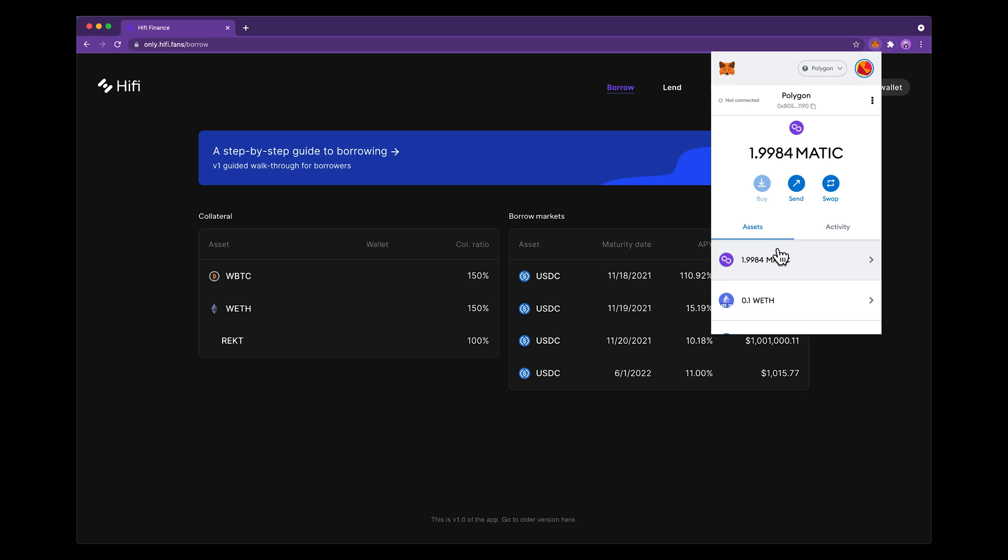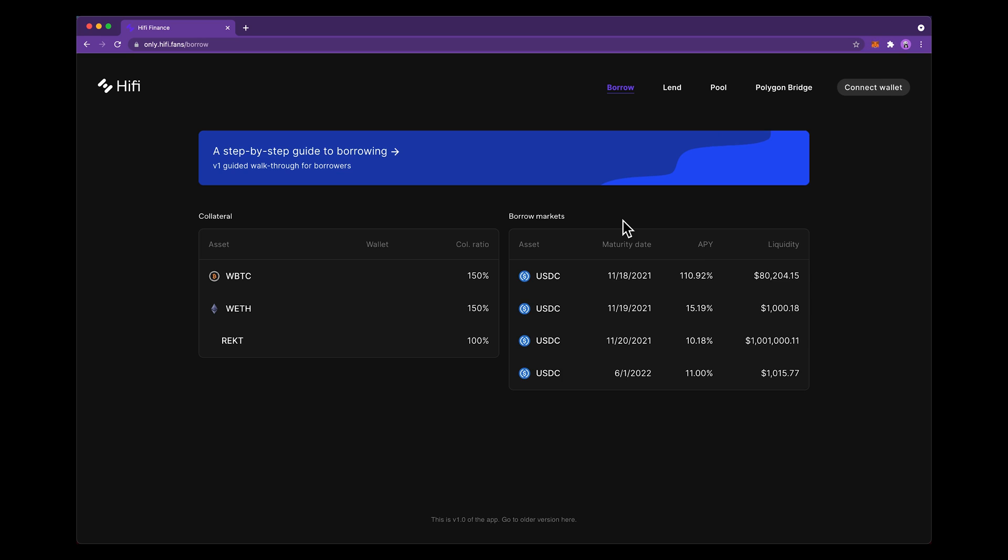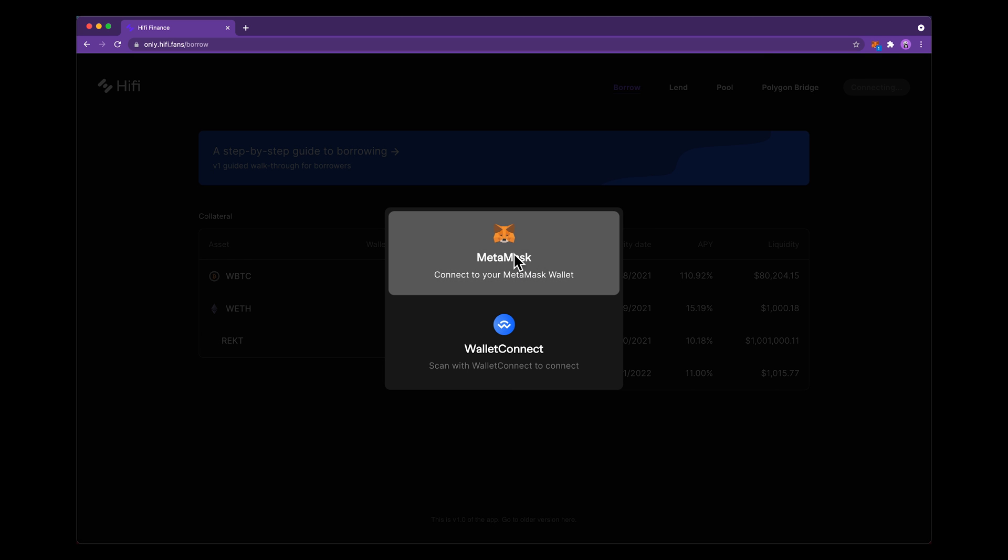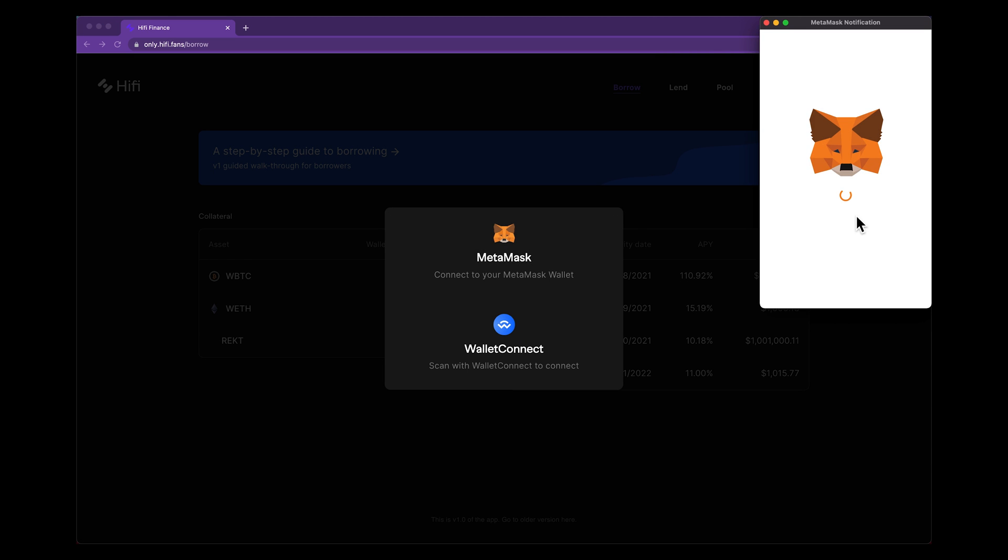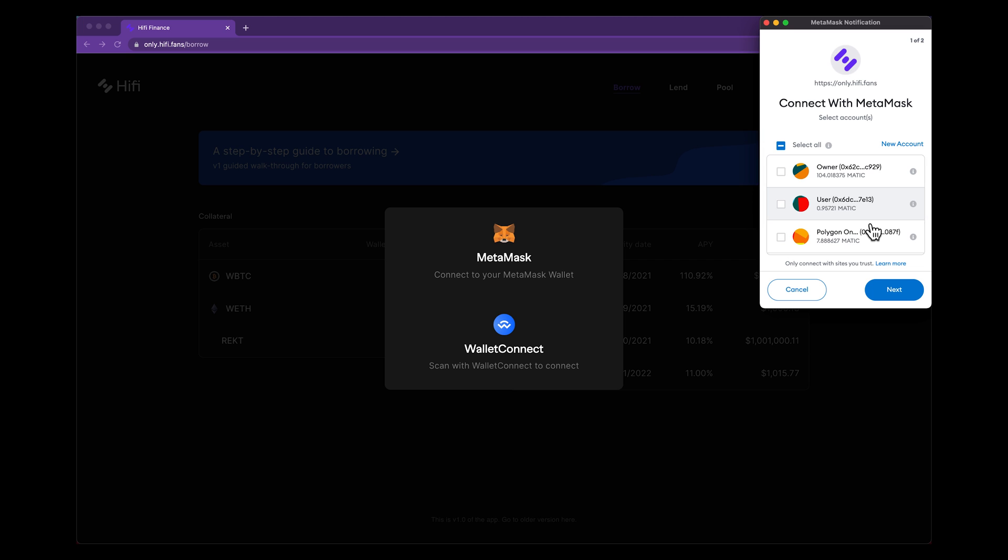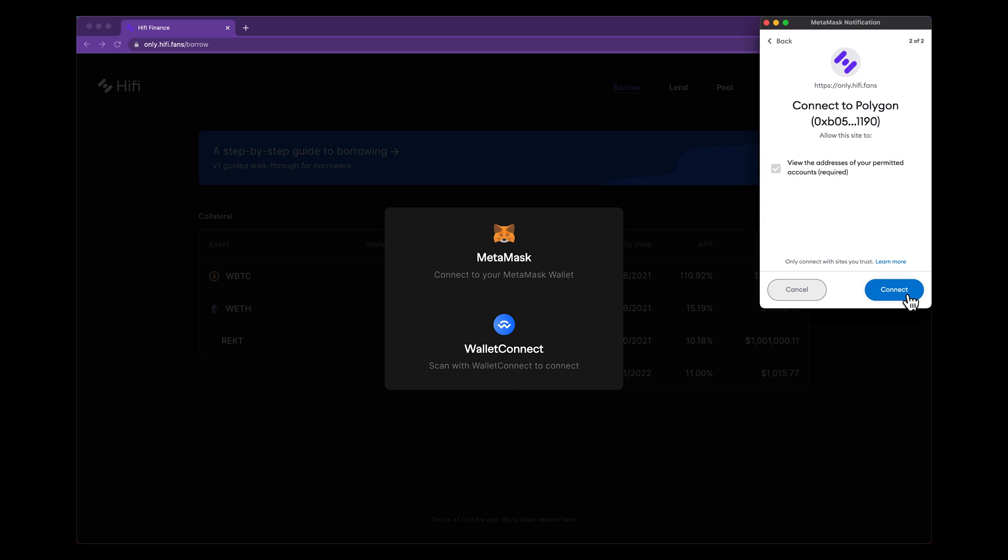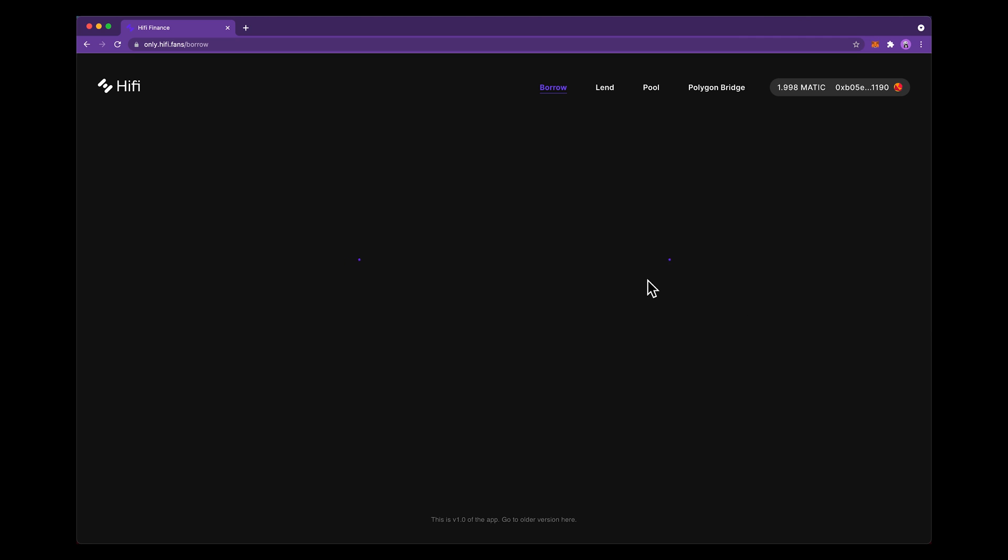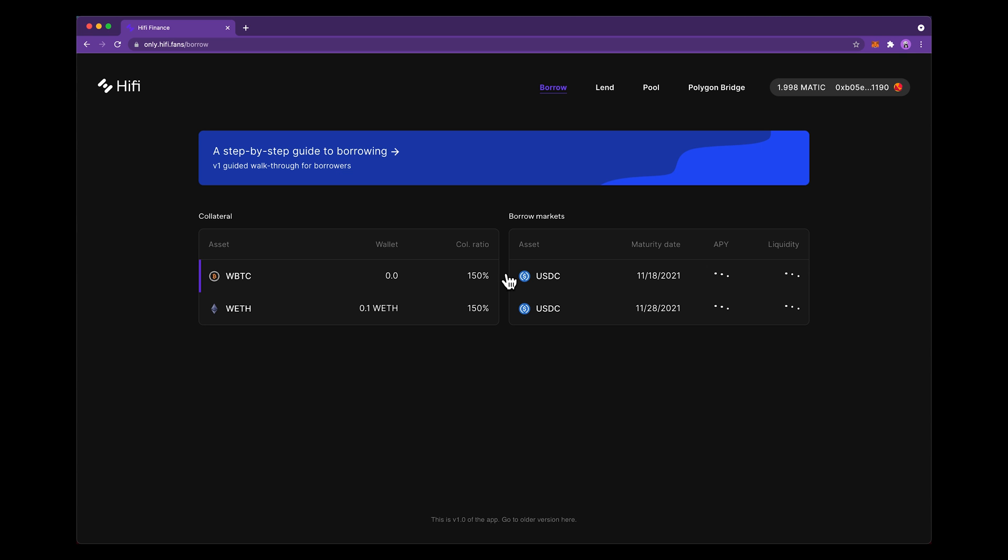I'm going to deposit it onto HiFi. So to start, I come over here and I connect my wallet, hit MetaMask since that's what I'm using, select the wallet that I want to use, hit connect. The page will reload with your balances, that's how you'll know you've connected to the dApp.